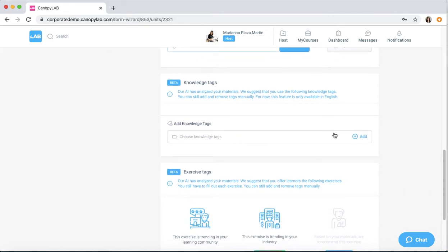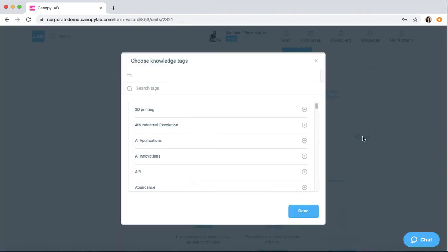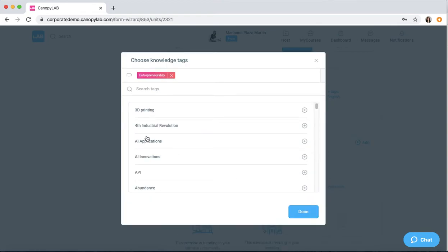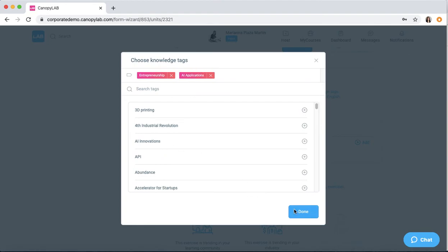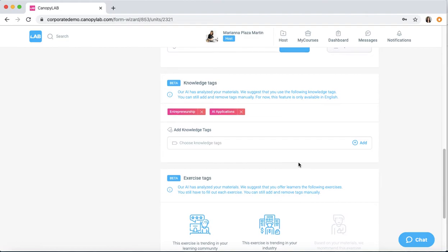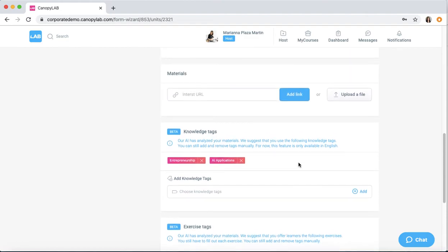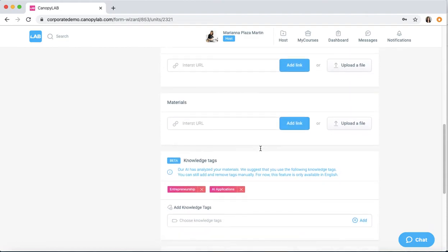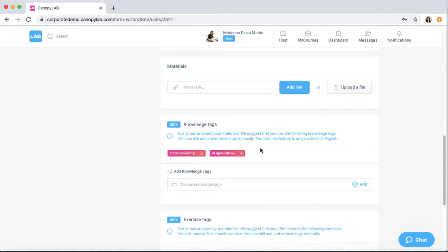Over here, you can add the knowledge tags. Remember, they're at the unit level. You can pick from our various knowledge tags. We recommend five to seven in each tag. And then as you add materials, we have an AI function that automatically recommends some tags, but I go over that in detail in another video.